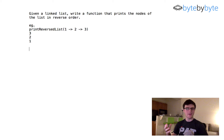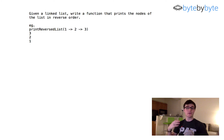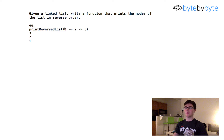What's up everybody? Today we're going to do a problem where we're going to take a linked list and print the nodes of that list in reverse order. Let's go ahead and look at an example.